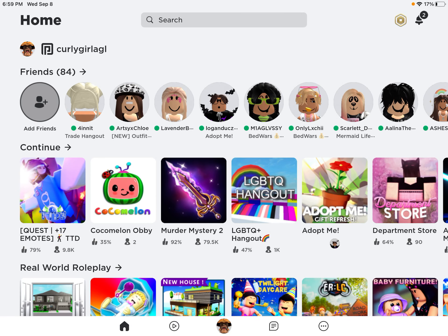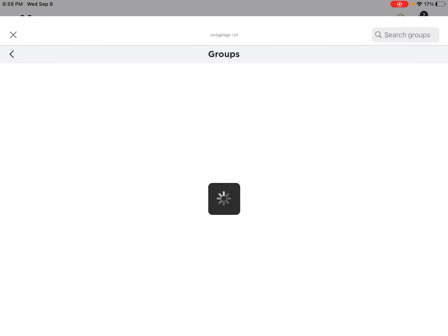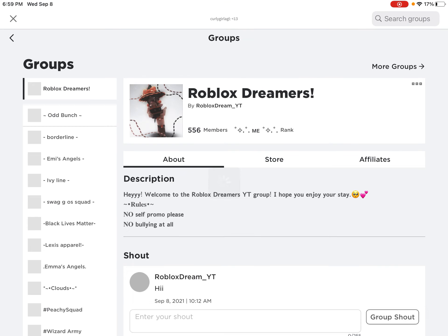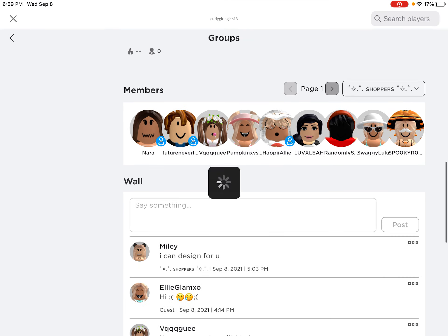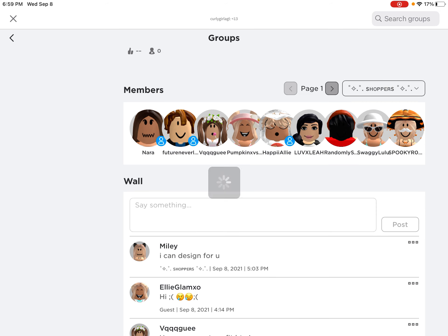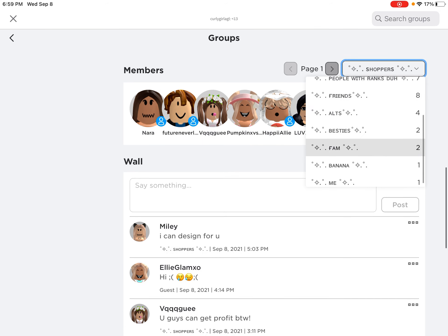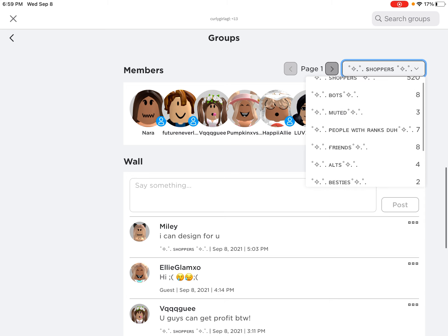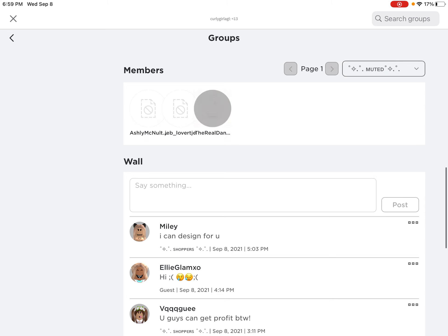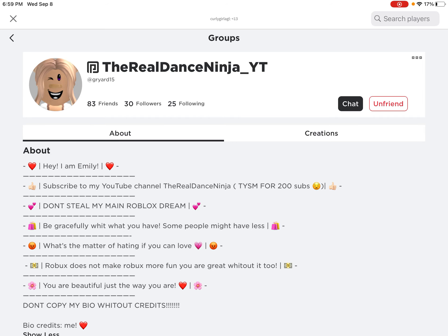Hey everybody, so I was recently playing Roblox and if you don't know, my main slash bestie Emily's account got hacked. She's now unmuted because her account got hacked, so she can't have the permissions that she had before.